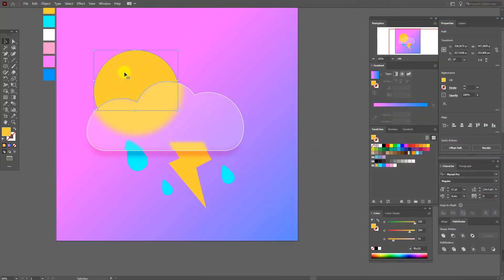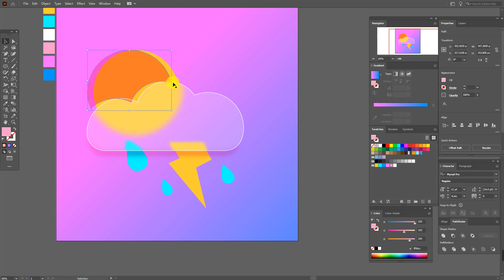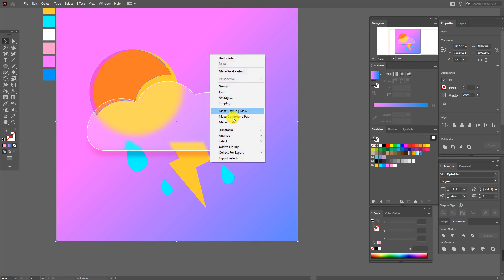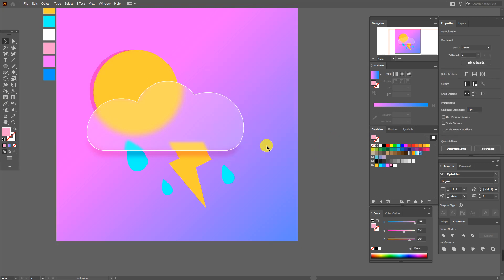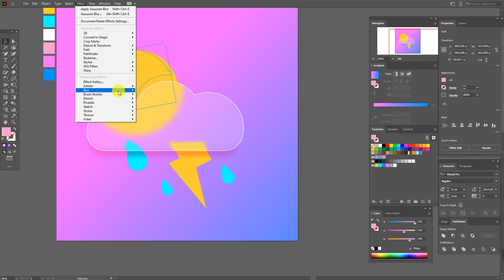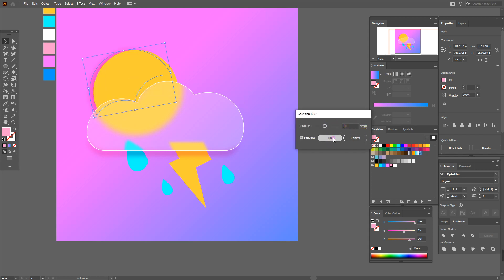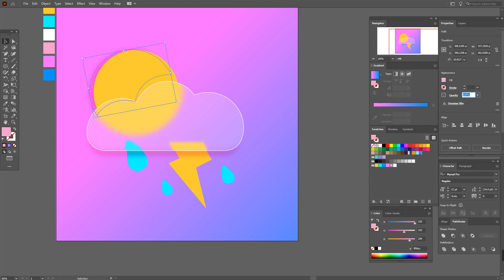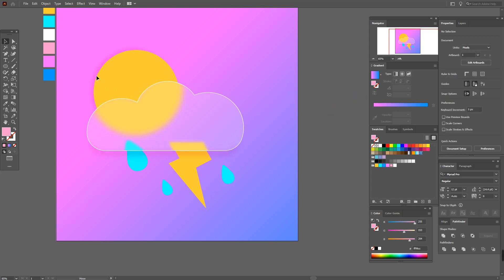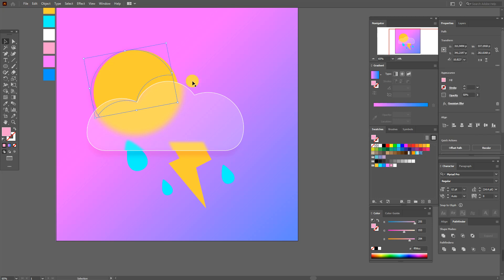Now let's add a shadow here. Copy and paste this shape, select this color, and move the shape into position. Select the shape and background and send them to back. Now select the shadow and apply Effect > Blur > Gaussian Blur with these settings. Set opacity to 50 here and 50 here as well. Move the shadow a little to adjust.